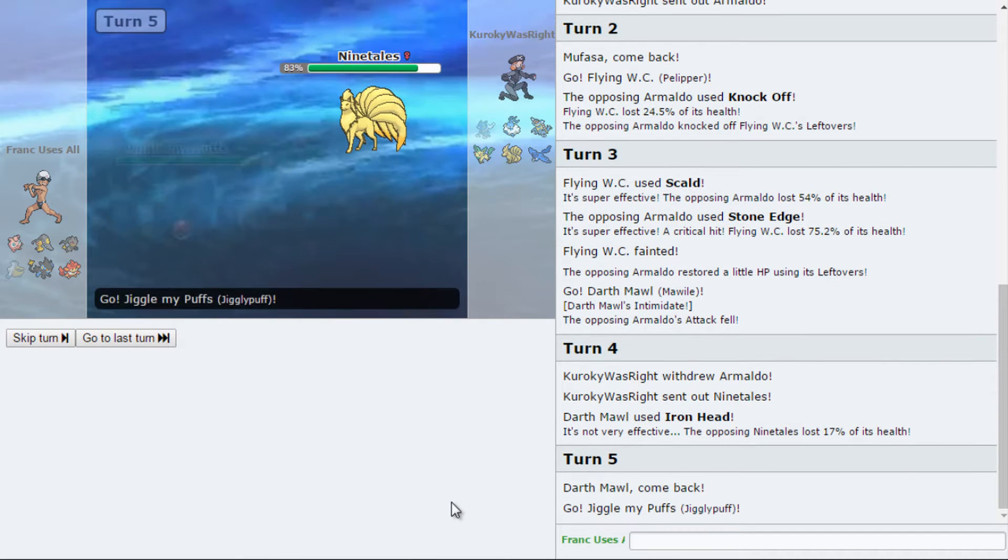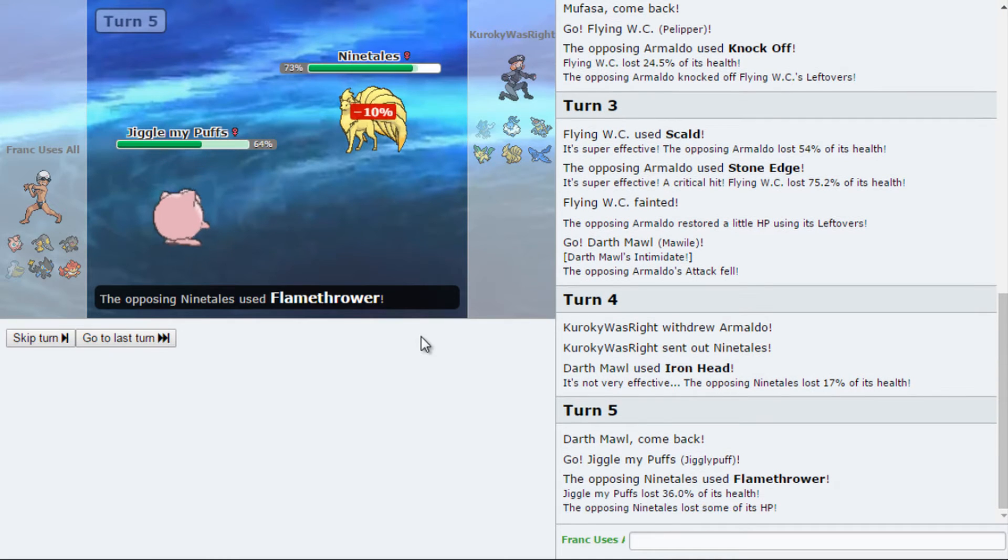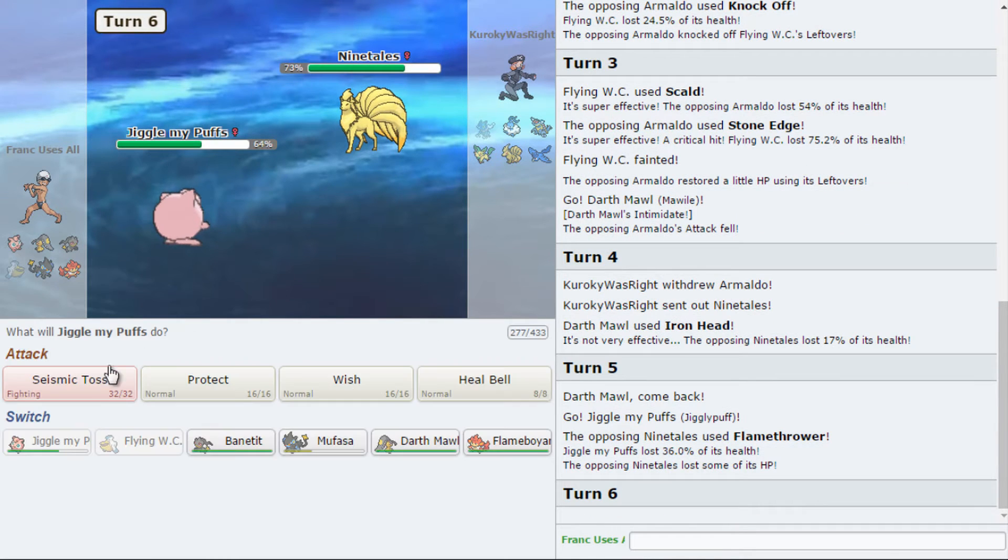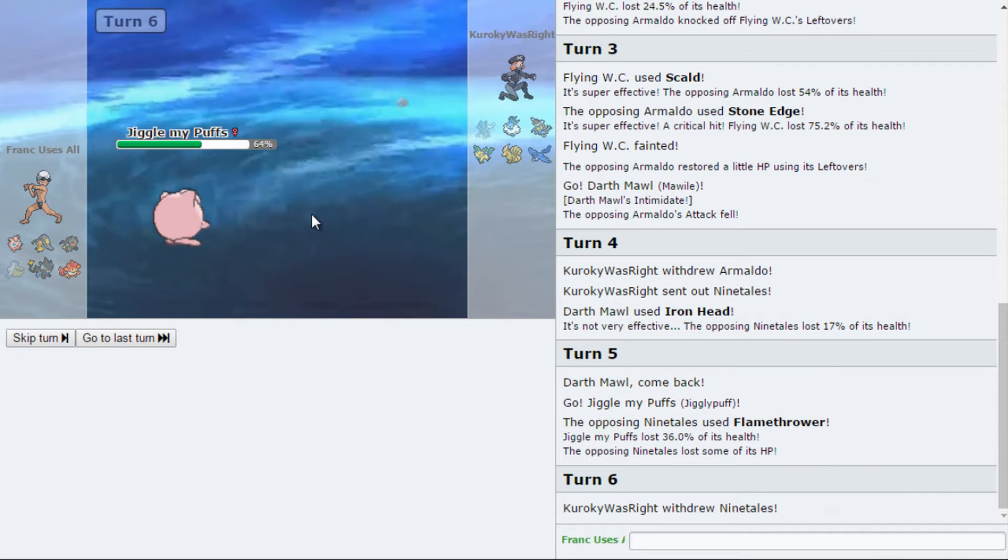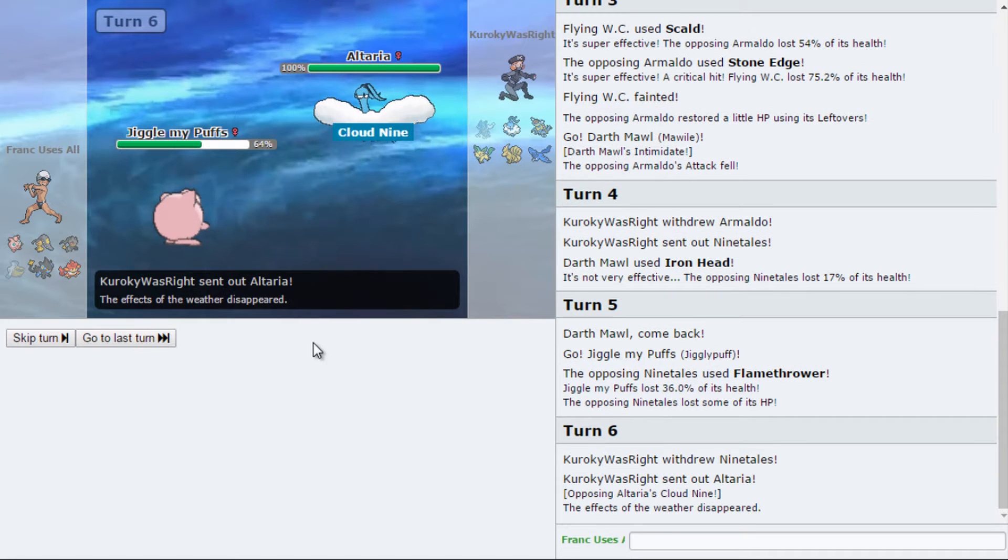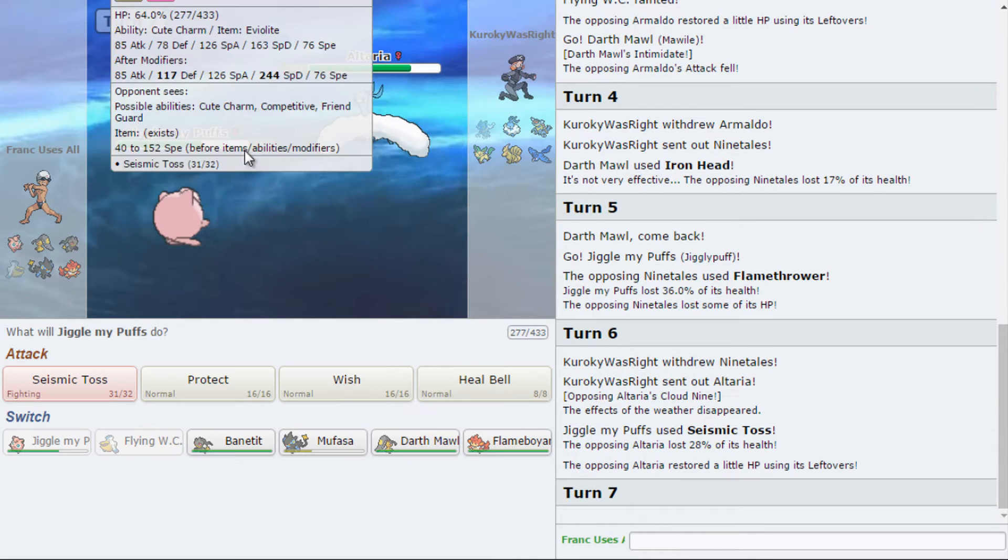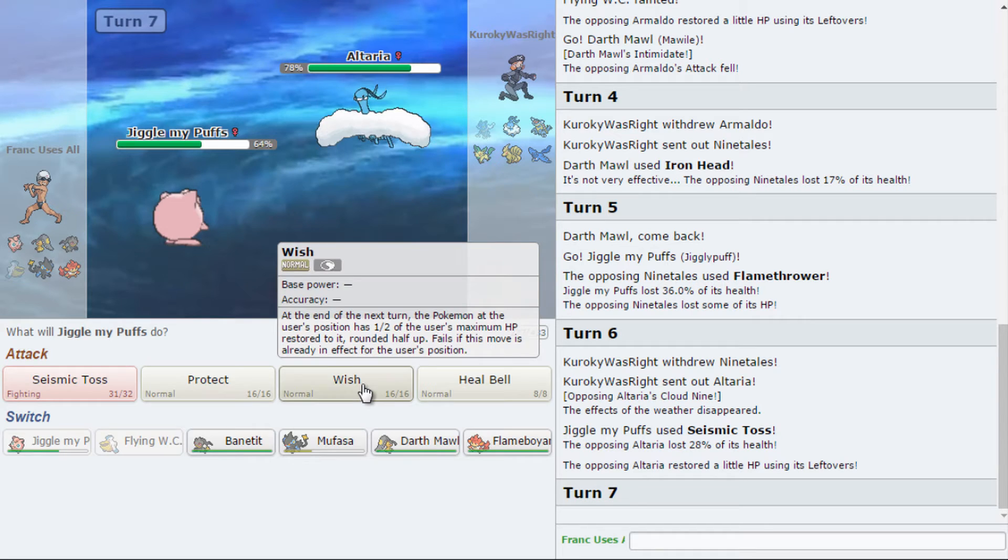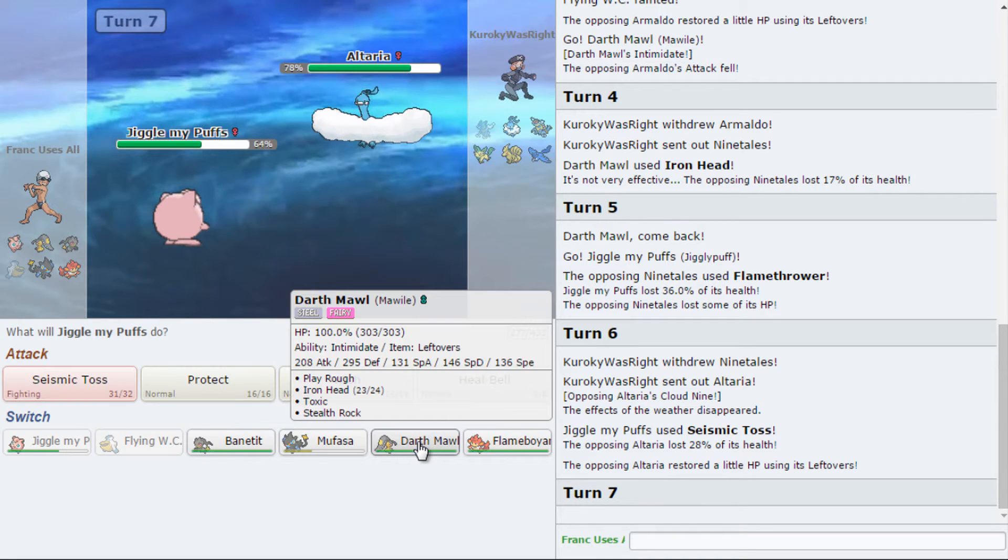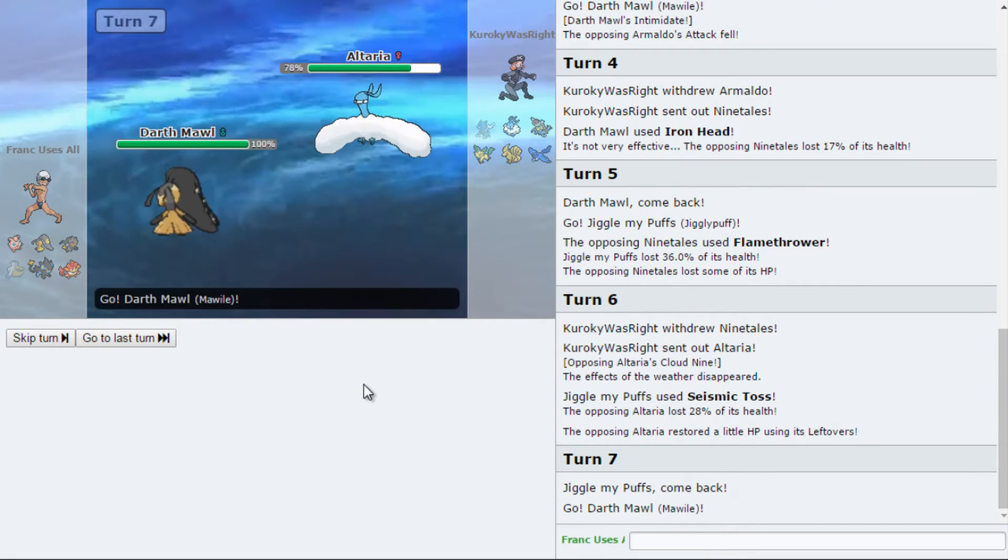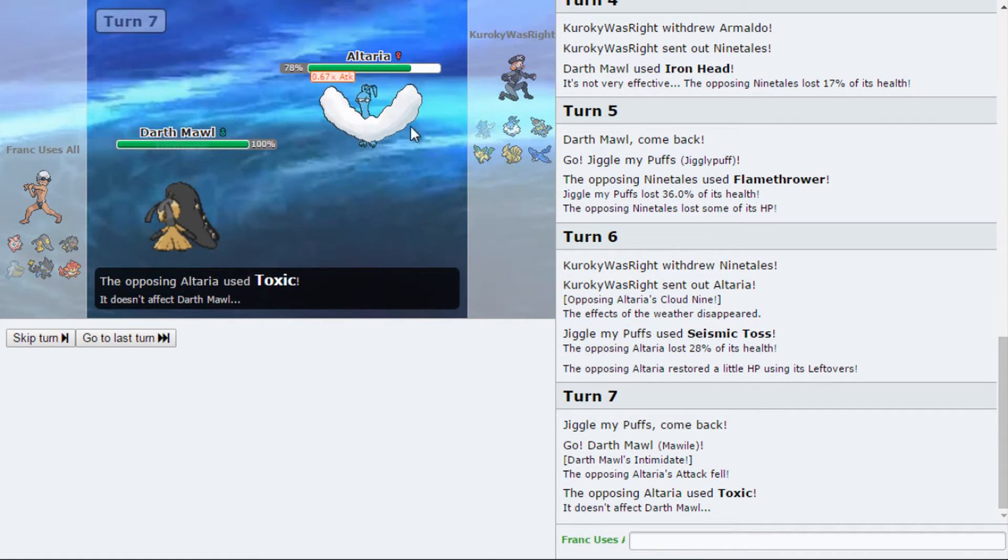Okay. Jigglypuff. Let's see what you can do. Eat that off like it's nobody's business. That's good. And he can even get damage with Seismic Toss. Not too much damage, but damage nonetheless.